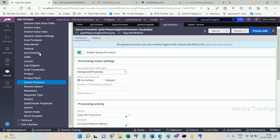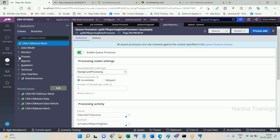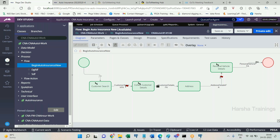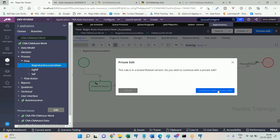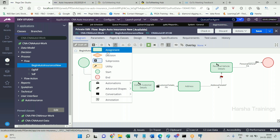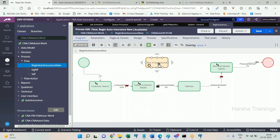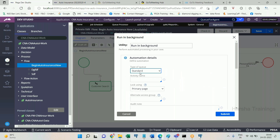Queue items can be pushed into the queue processor using a flow shape called 'Run in Background.' There is a flow shape available — double-click on it and you can specify the queue processor name. There are dedicated and standard options, which will be explained later.